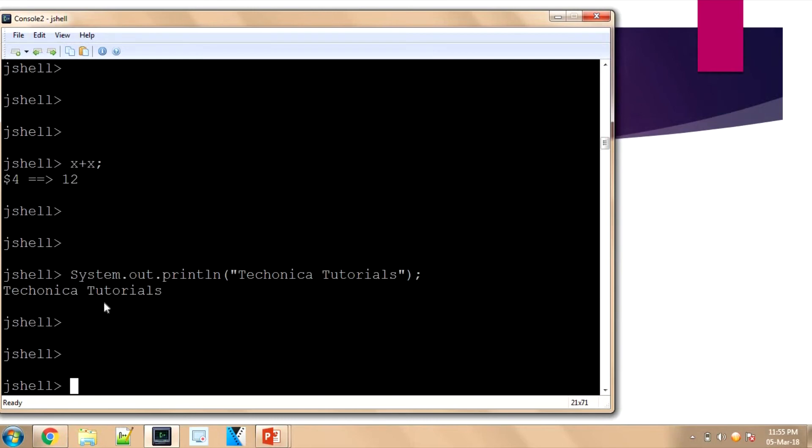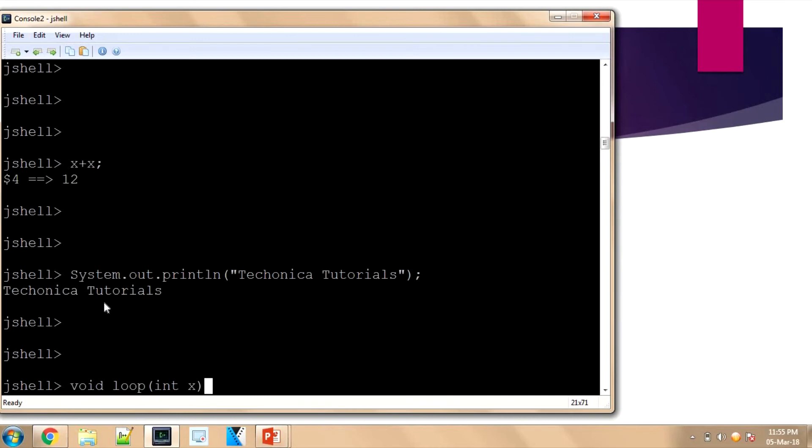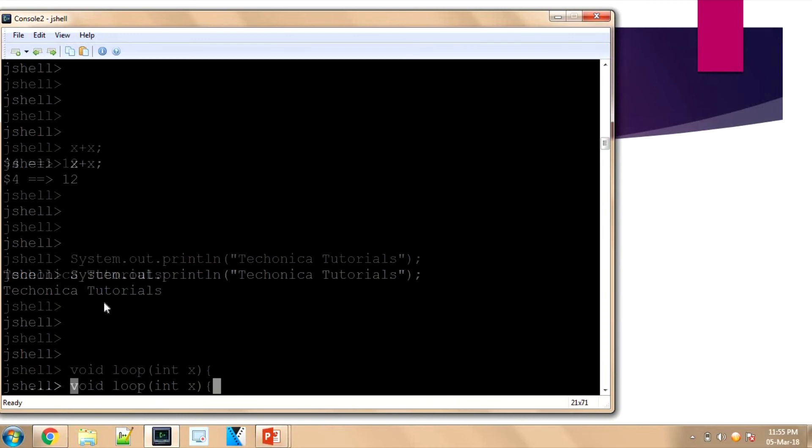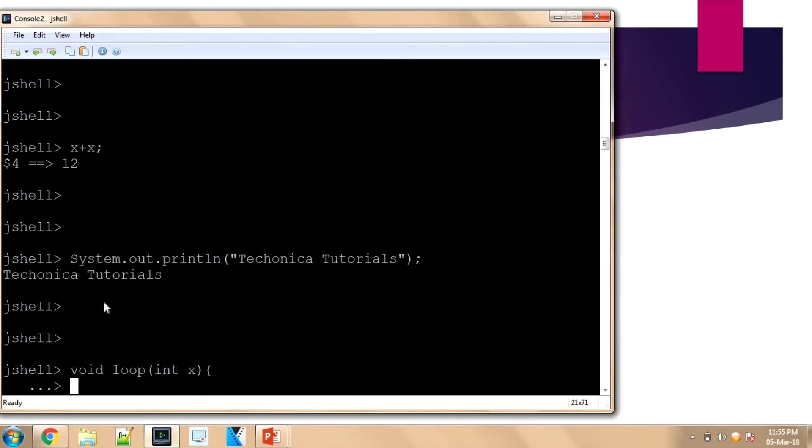If I want to write a function, I'm writing a function: 'void loop', I'm passing one variable 'int x', and I'm opening. You can see the shell is not coming to the jshell prompt because the function is not completed, so it is allowing me to enter the following lines.